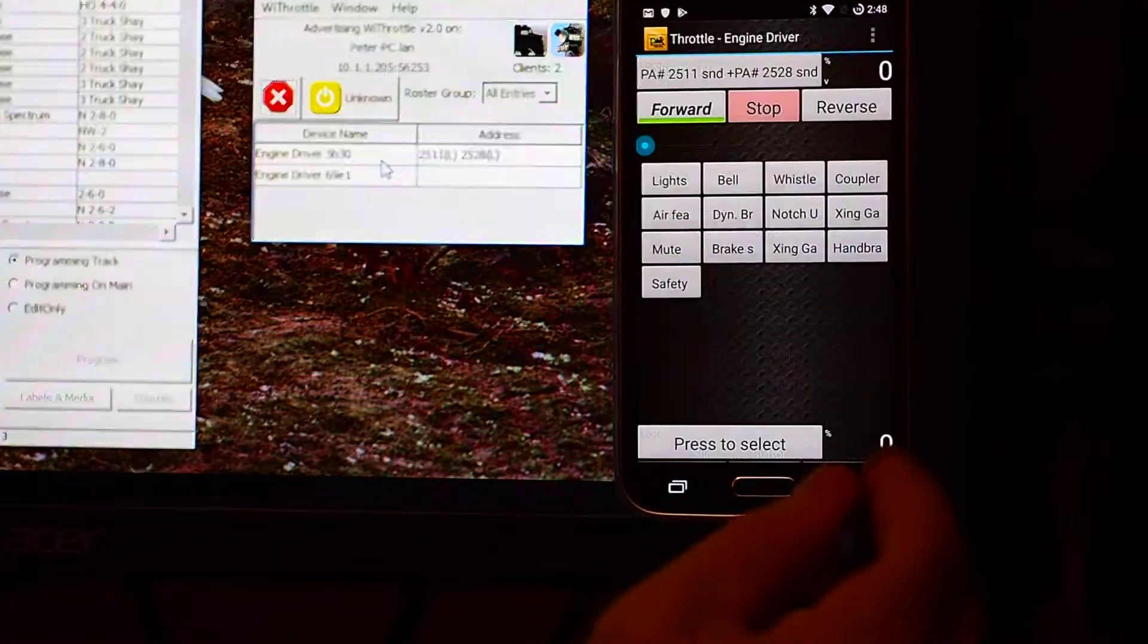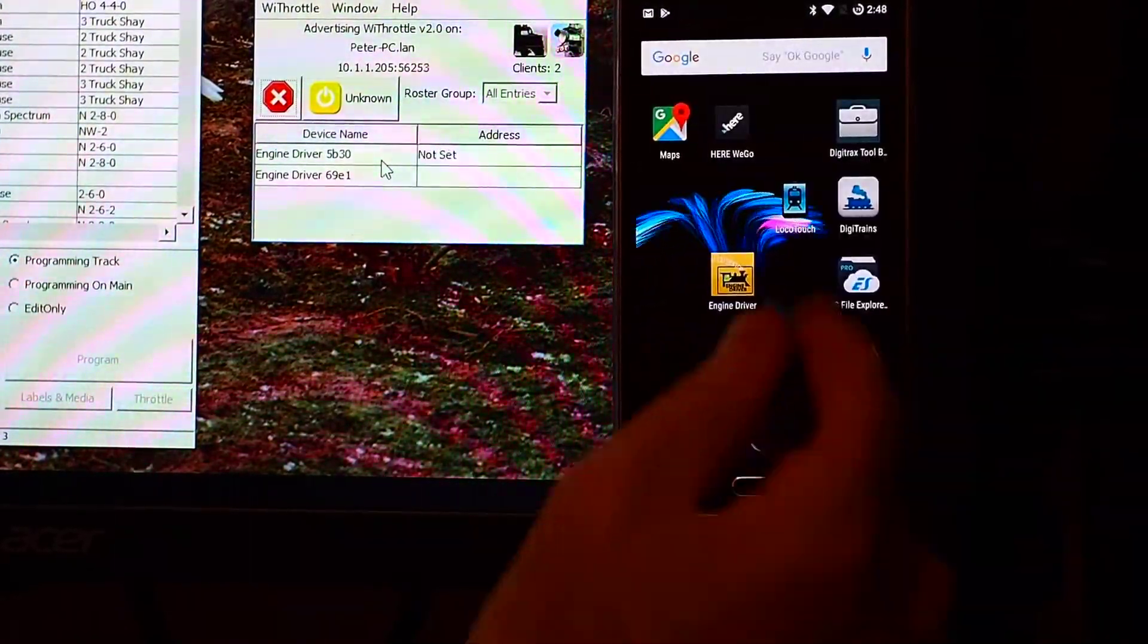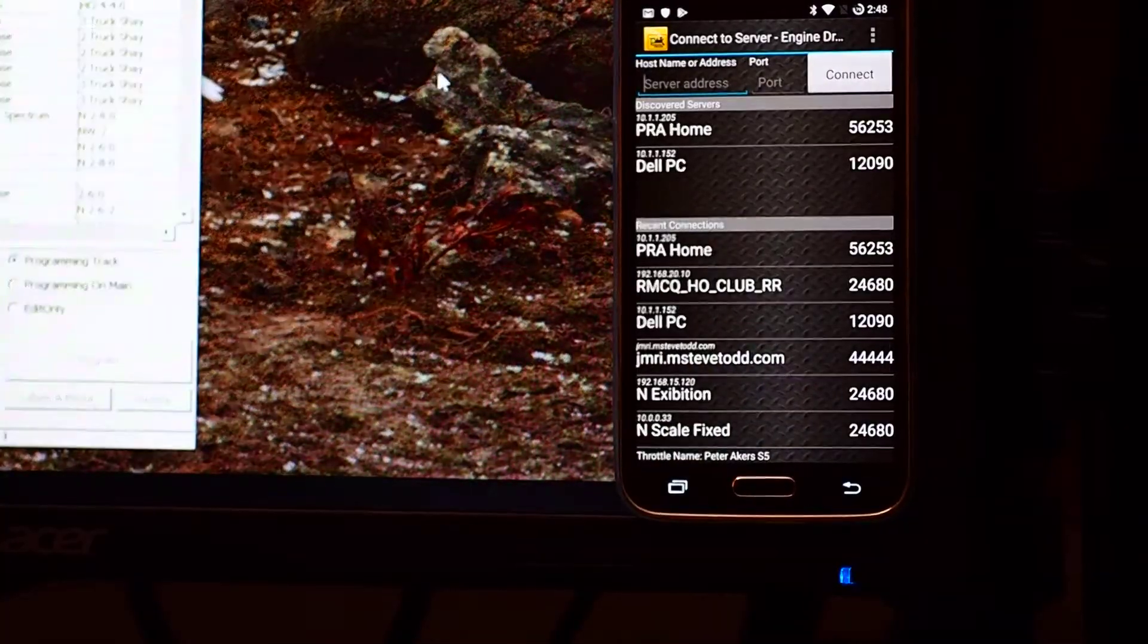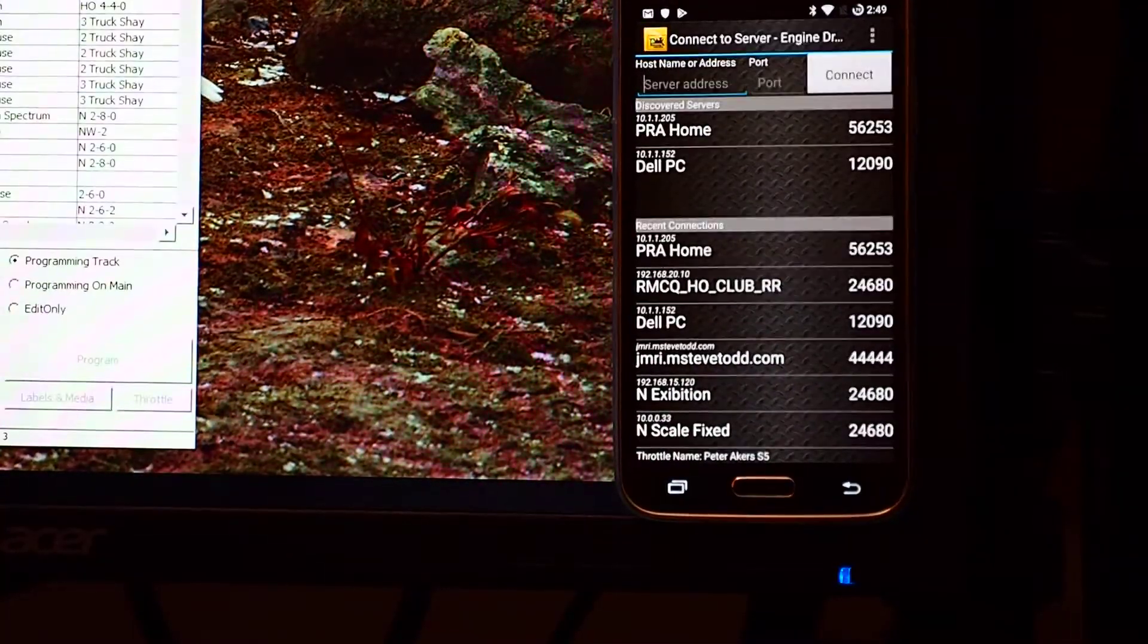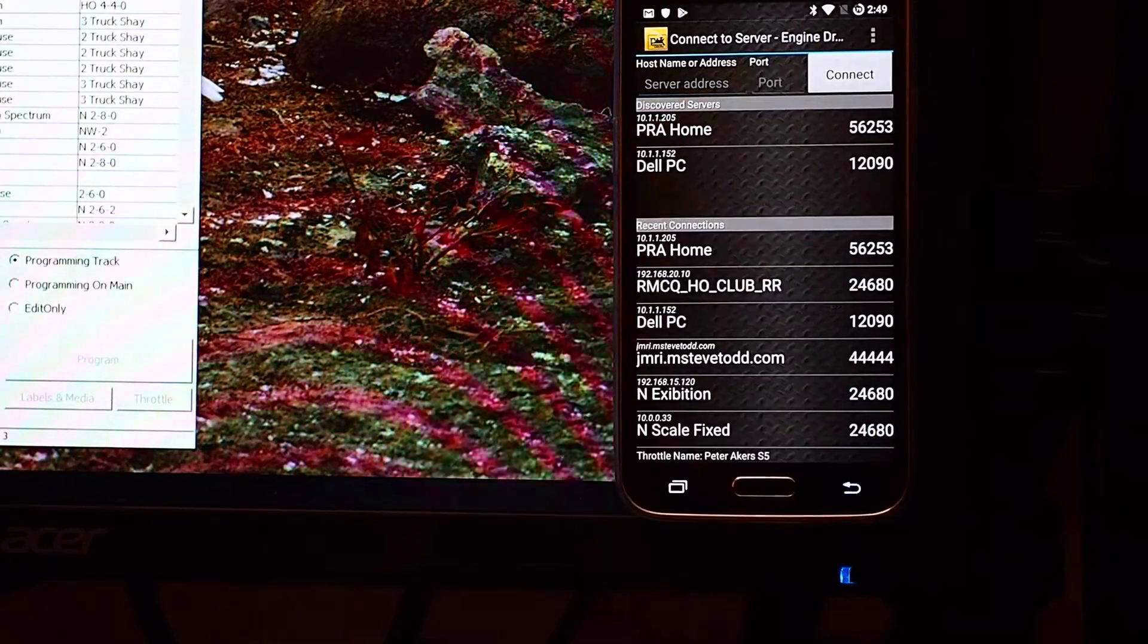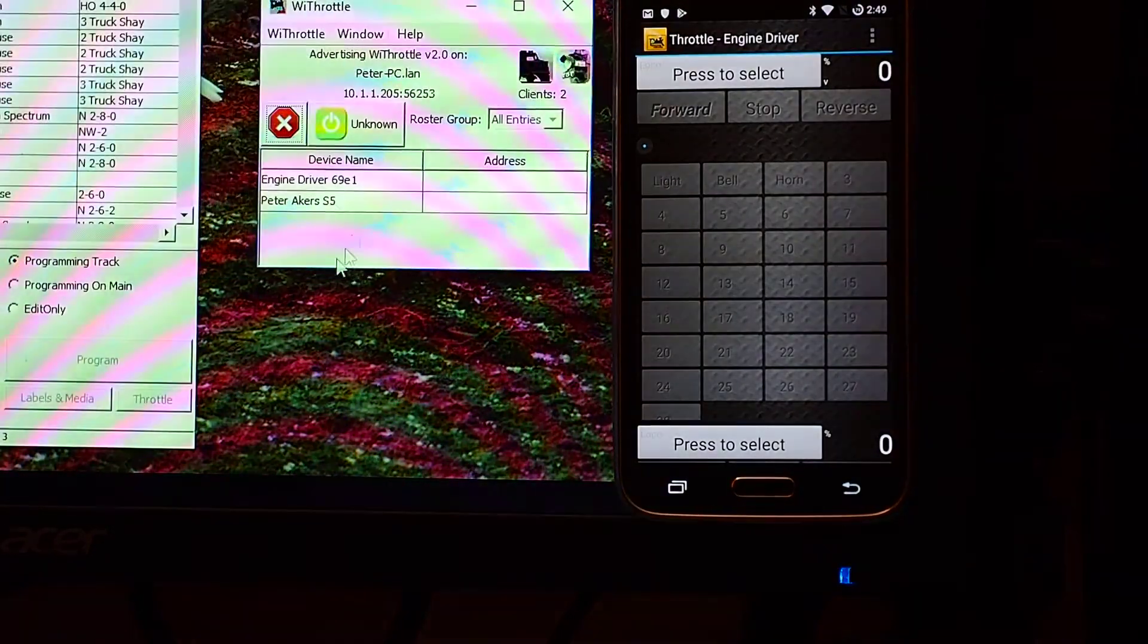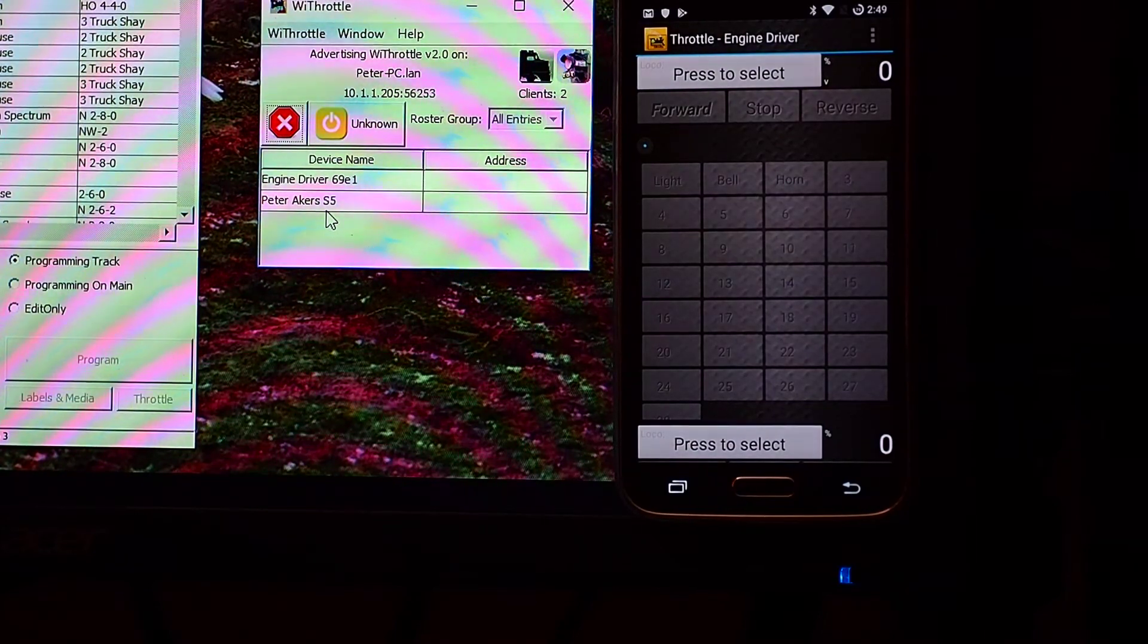So, now I'm just going to exit out, and come back in again, and you notice it's disappeared off screen again. I'll just connect it, oops, do that first, and then drag it back over again. And you can see I've now got Peter Akers S5 showing up, which is far more intelligible.